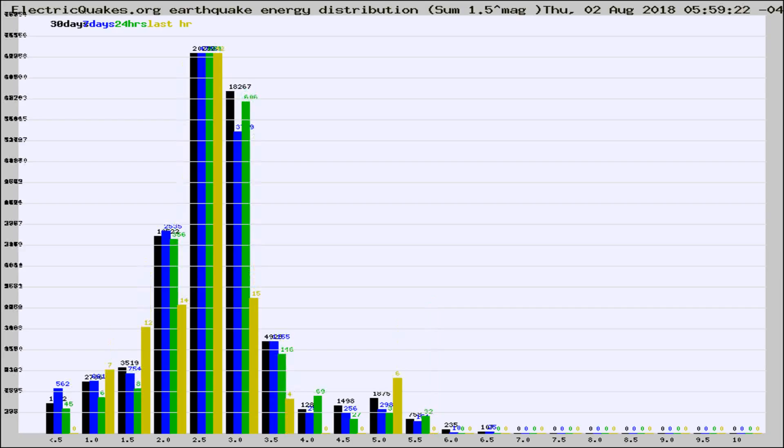Different colored columns are for 30 days, 7 days, 24 hours, and the last hour.